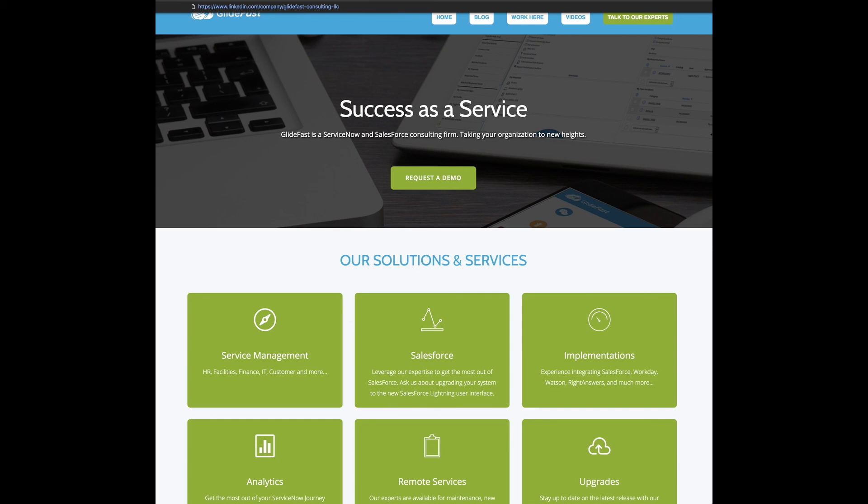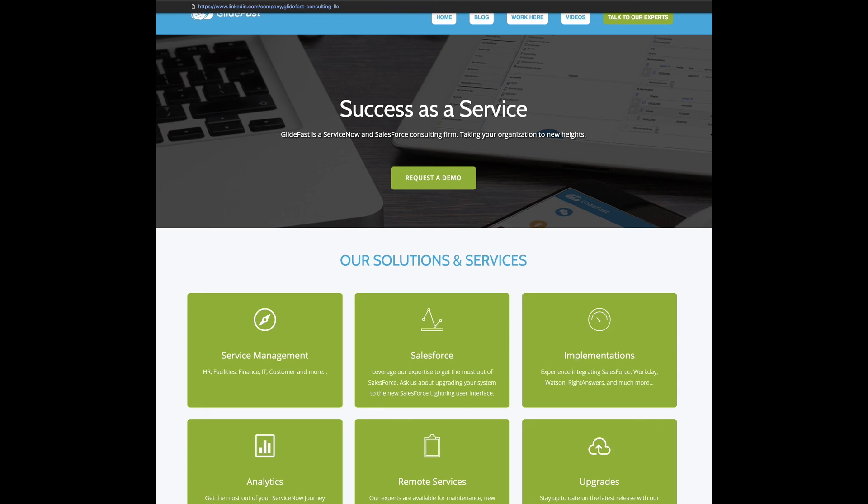We are hiring and we want to talk to you. If you're passionate about ServiceNow, if you need help with ServiceNow, if you're about to go through an implementation or you just recently have and you're nervous, let's talk. Let us help you through your journey.